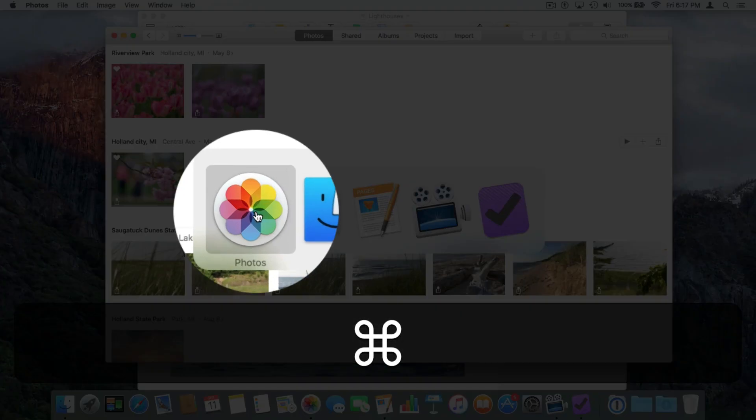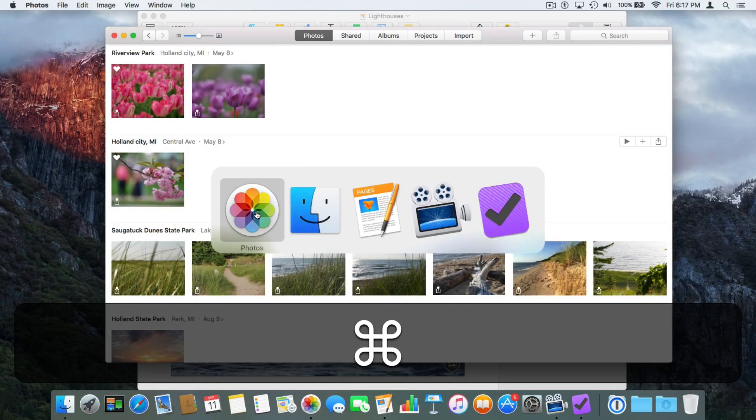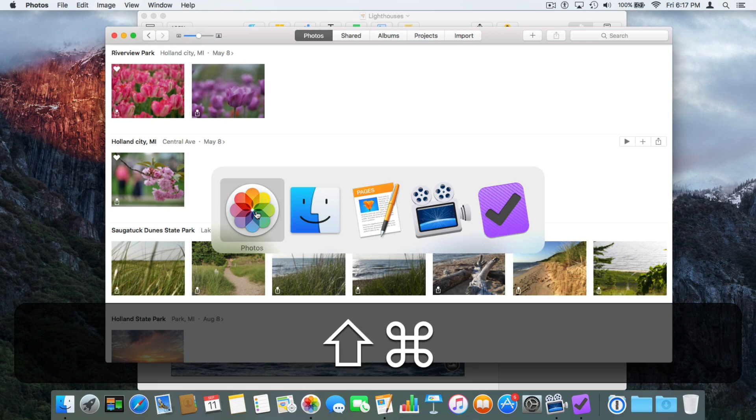I can also use the Shift key. I hold down Command and Shift, and now I Tab — it's going to go backwards.